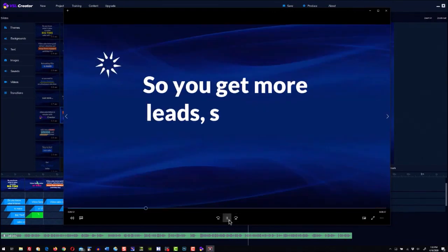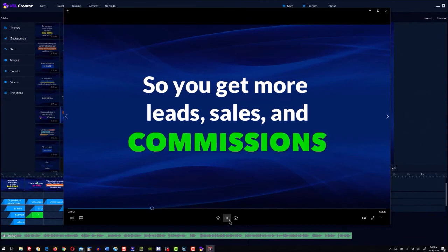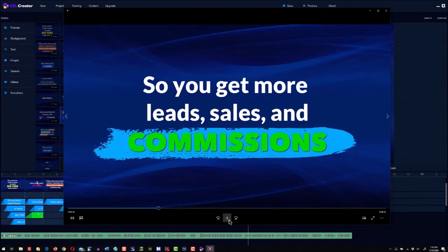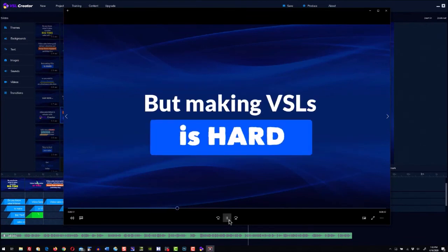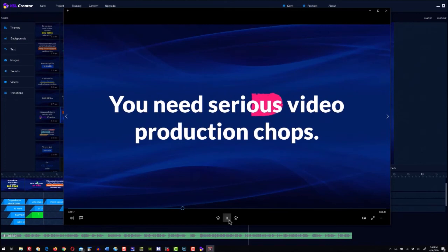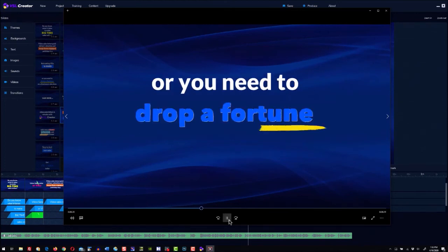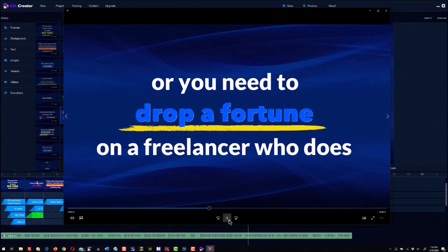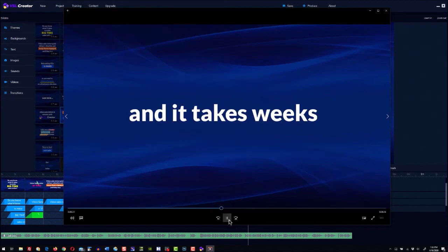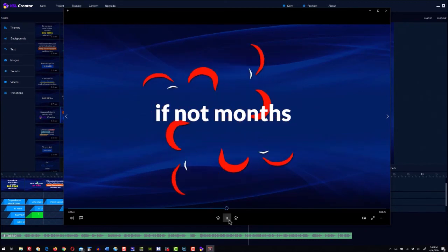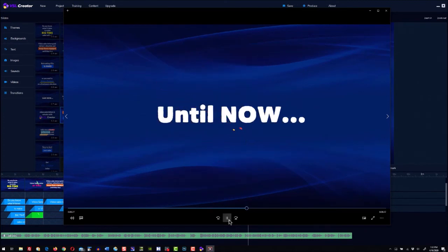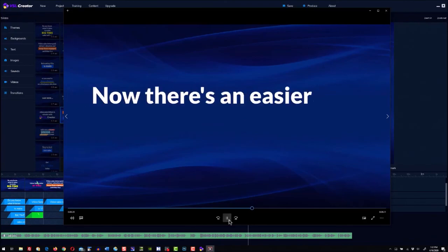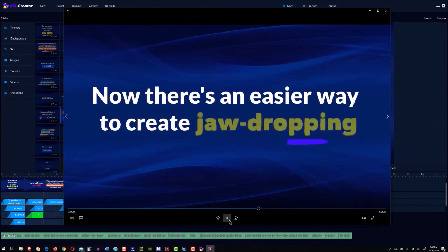Create uber-fast, studio-quality VSLs to sell your products and services. VSL Creator does all the work for you in just a few clicks. No video, design, or technical skills are required. So if you want to start getting results, VSL Creator is the perfect software for you to make money.